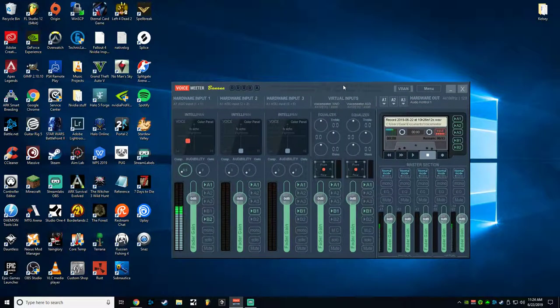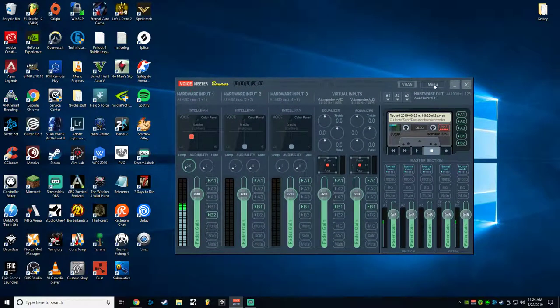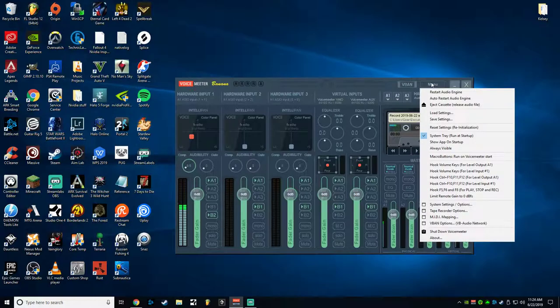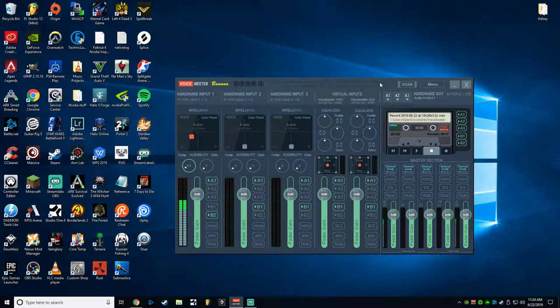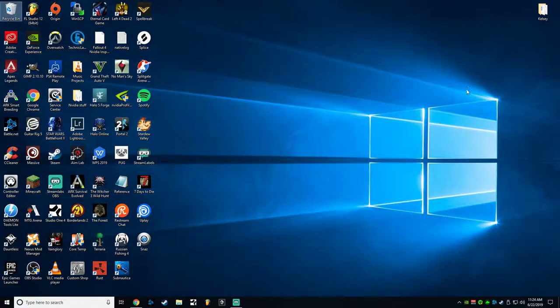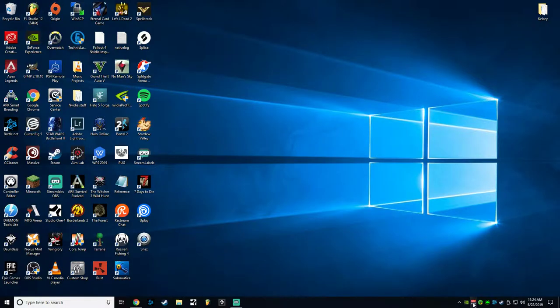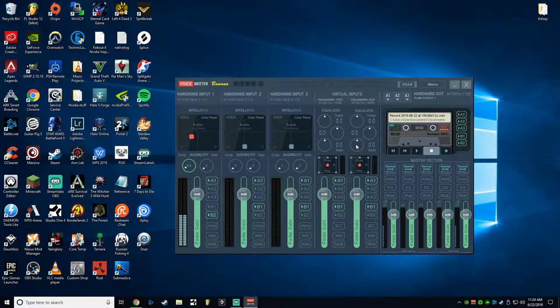You'll open up VoiceMeeter. One thing you probably want to do first is I like to have this option turned on, System Tray, so it runs at startup. And then also when you close this, it just stays down here on the tray, because if it closes you'll lose your audio signal. So I set that up that way.